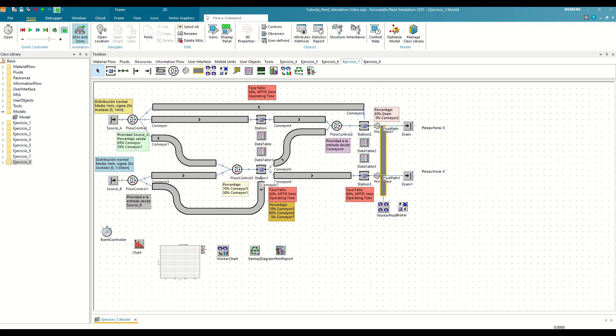Good morning and welcome to the last video of this tutorial series on plant simulation. On this occasion, we're going to learn how to use experimentation to analyze complex scenarios and optimize our models.